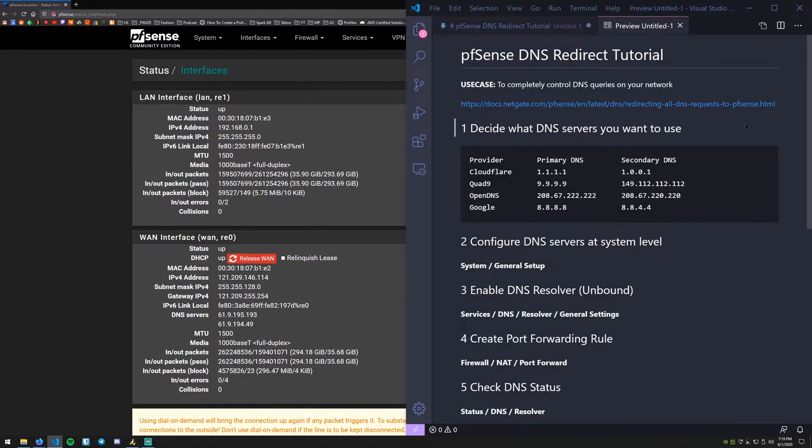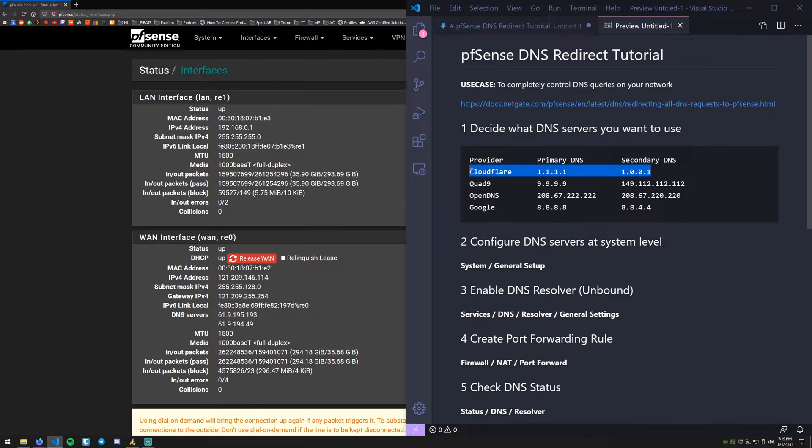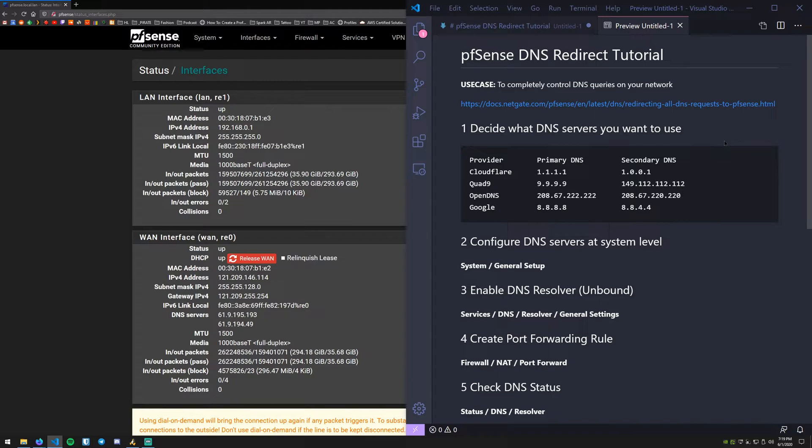Okay, so first thing we need to do is decide what DNS servers we want to use. I personally am currently using Cloudflare. You can do a Google search. There are several out there. Cloudflare is pretty good. Quad9 is also pretty good. They provide DNSSEC and DNS over TLS if that's something you're interested in for extra security and encryption. For this example we're just going to use Cloudflare.